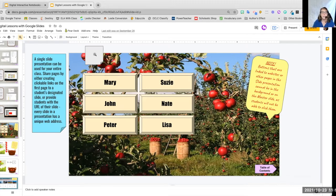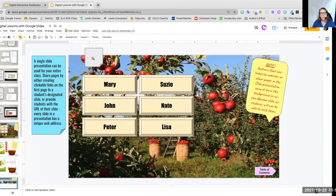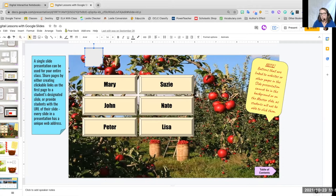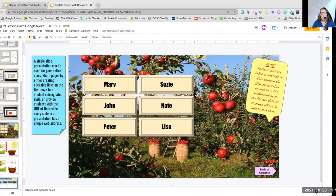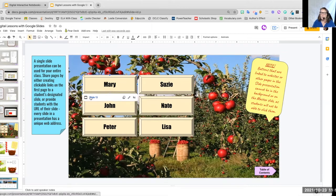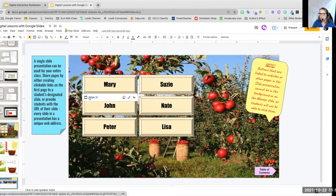I'm going to delete that little sticky note there. So you'd have the buttons, the student would then find their name, and then each of these would be a link to a page in the document and the student would only work on that document.